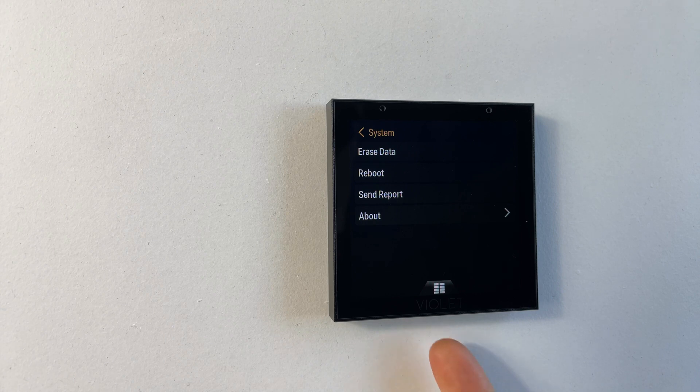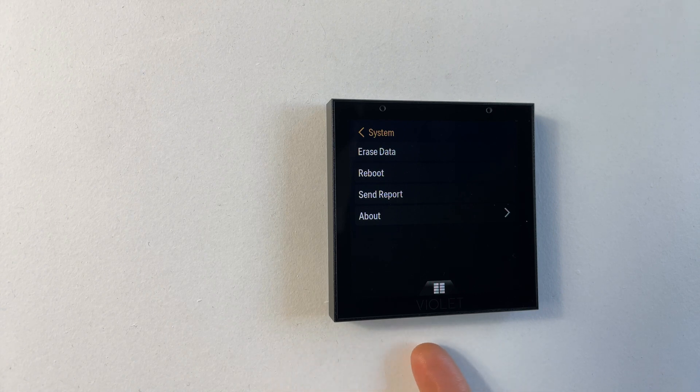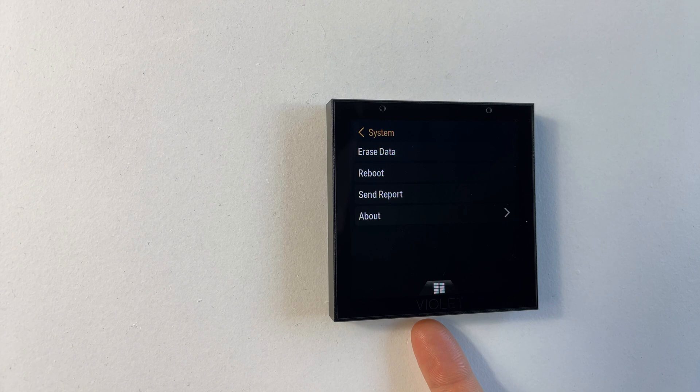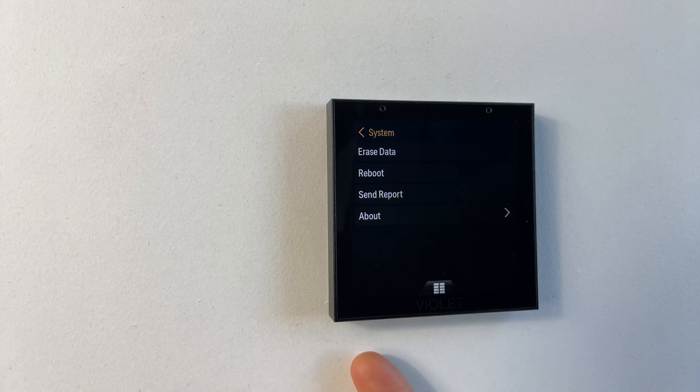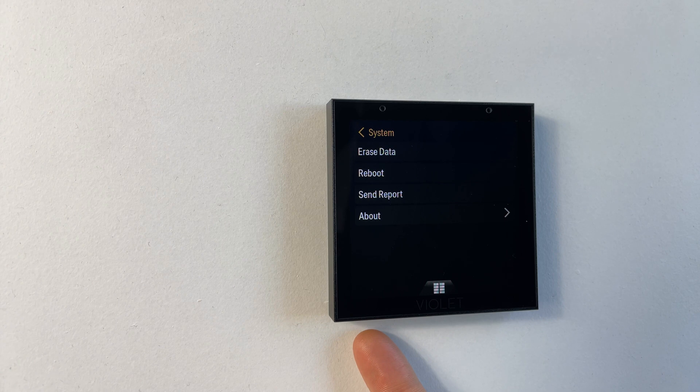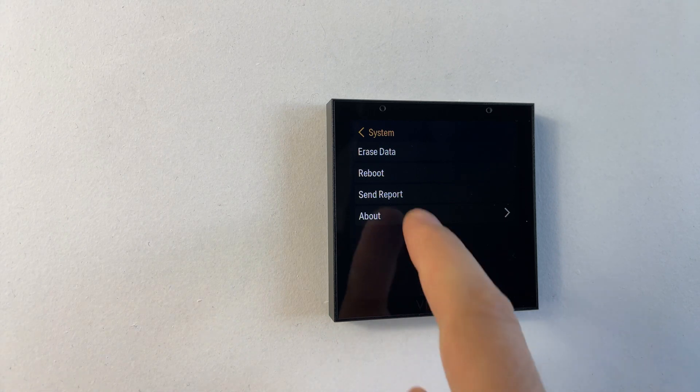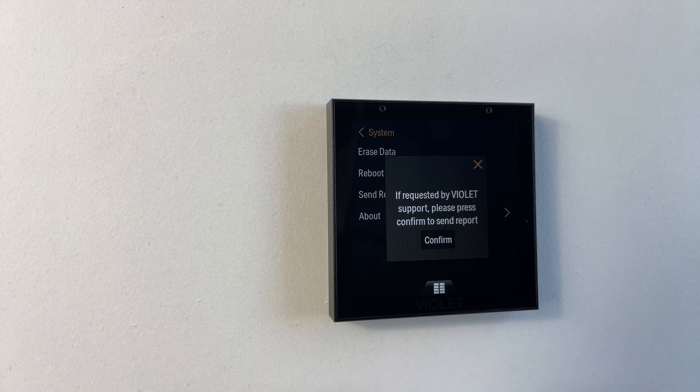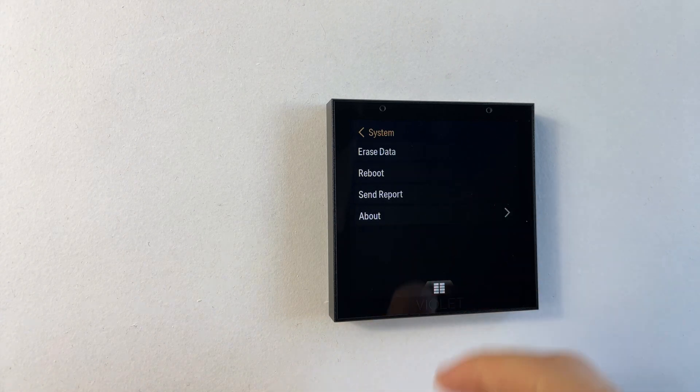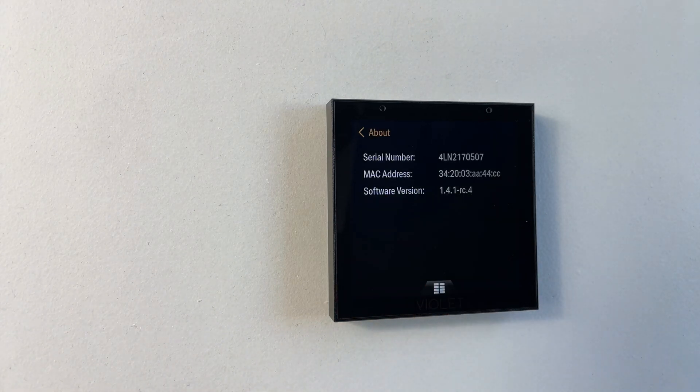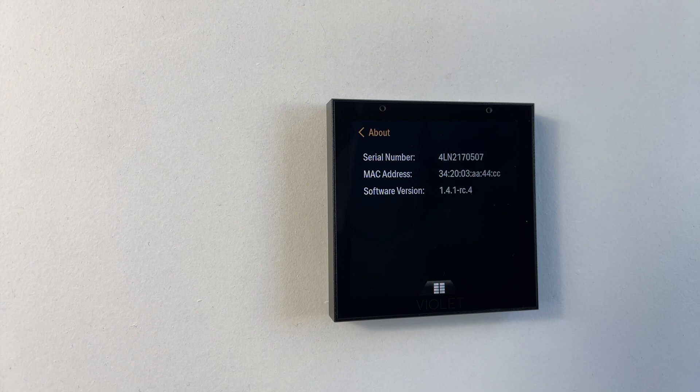Whilst we're on this bottom edge we also have an SD card which will be used in a forthcoming feature and we have a micro USB which can be used to power the device. The send report will send us diagnostic information if we ask you to do so. And finally the about menu will confirm the serial number, the MAC address and the software version.